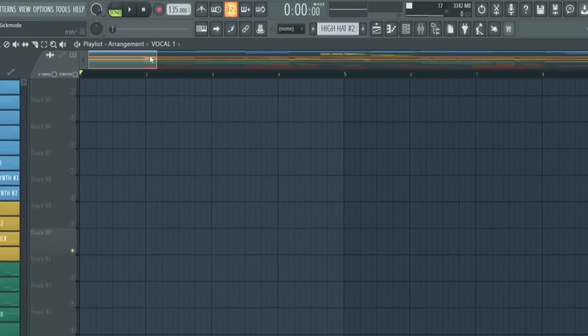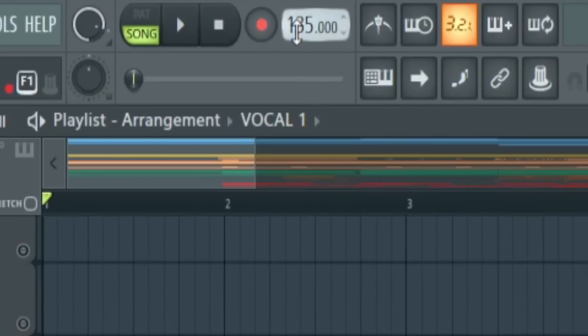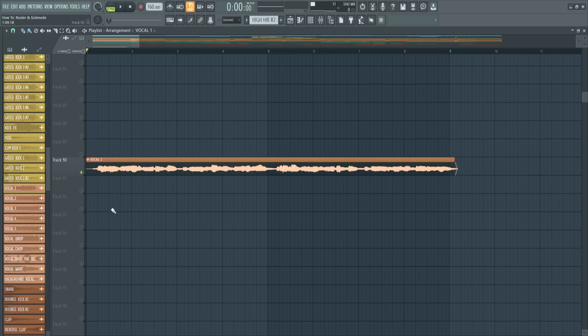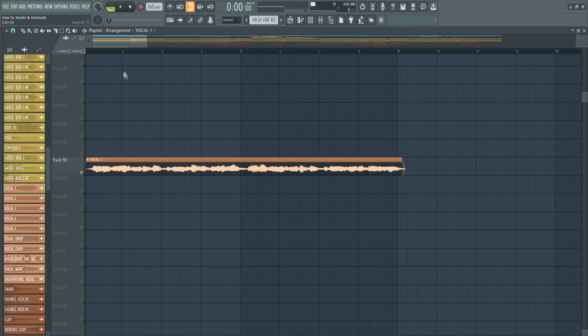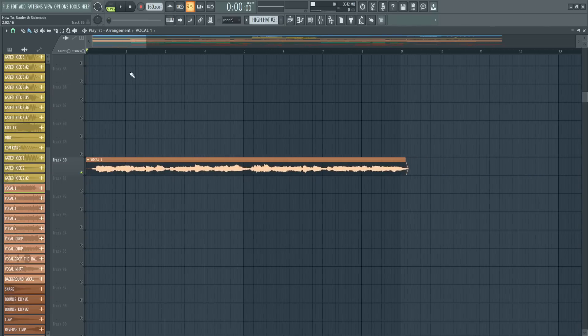First we'll set the tempo to 160 BPM. Then you'll need to find some catchy vocals. We just used one from our Slap House Vocal Pack.